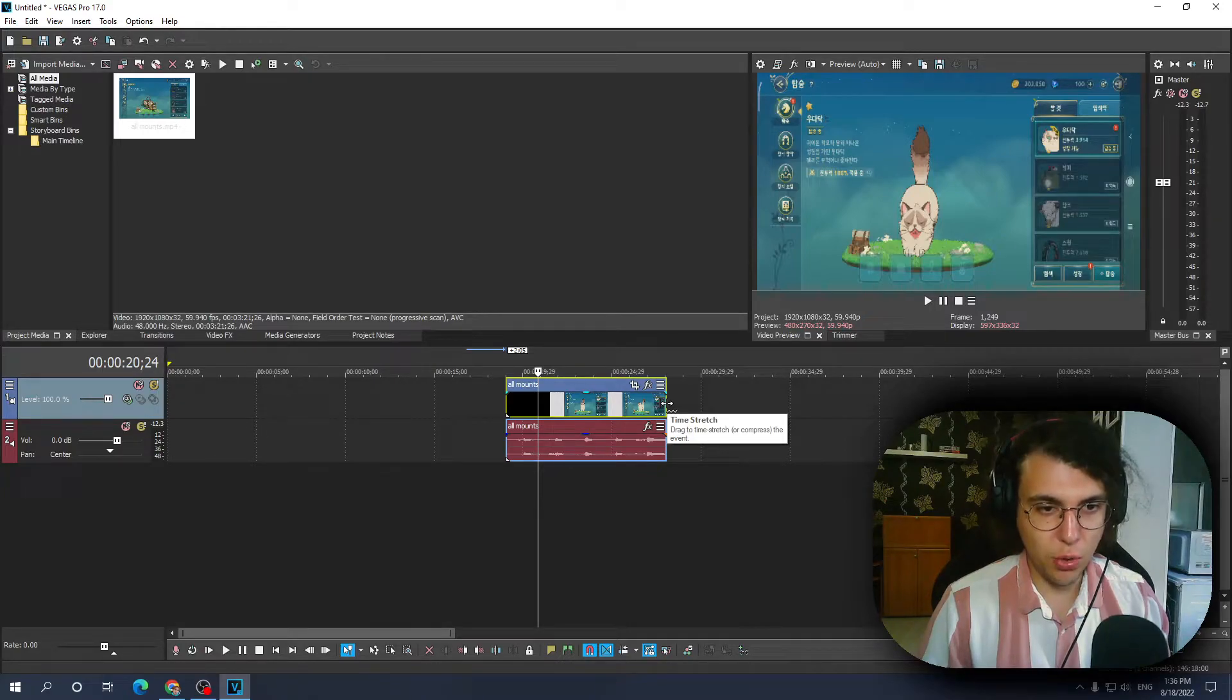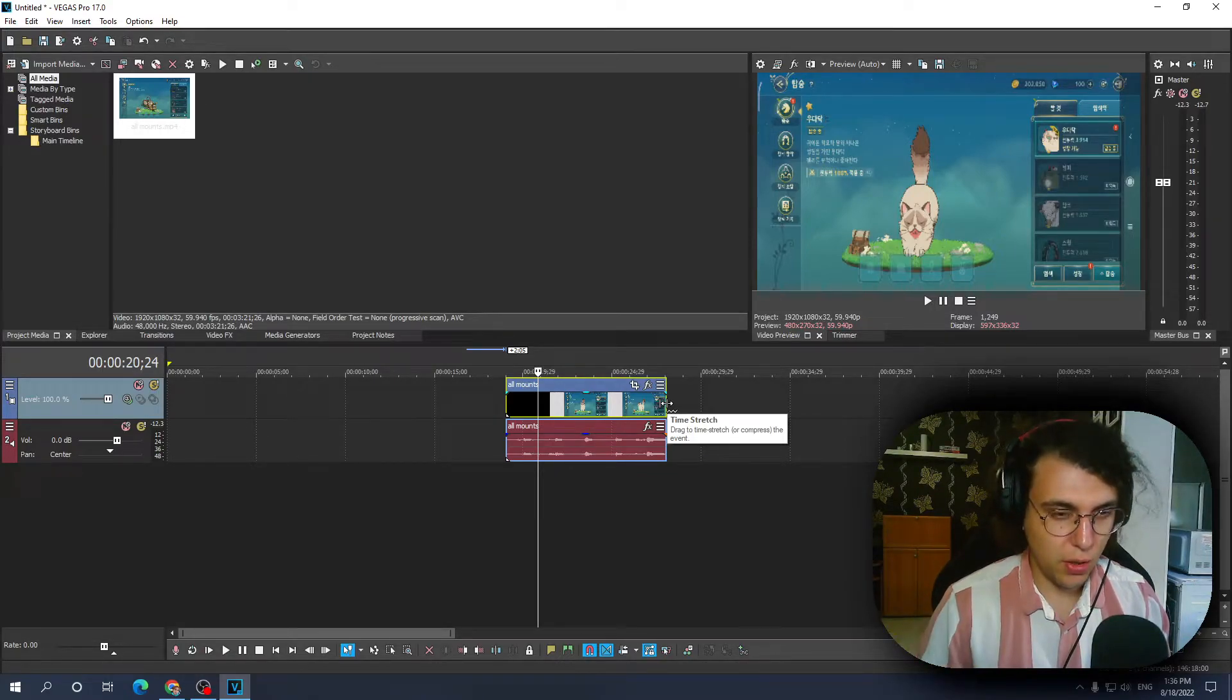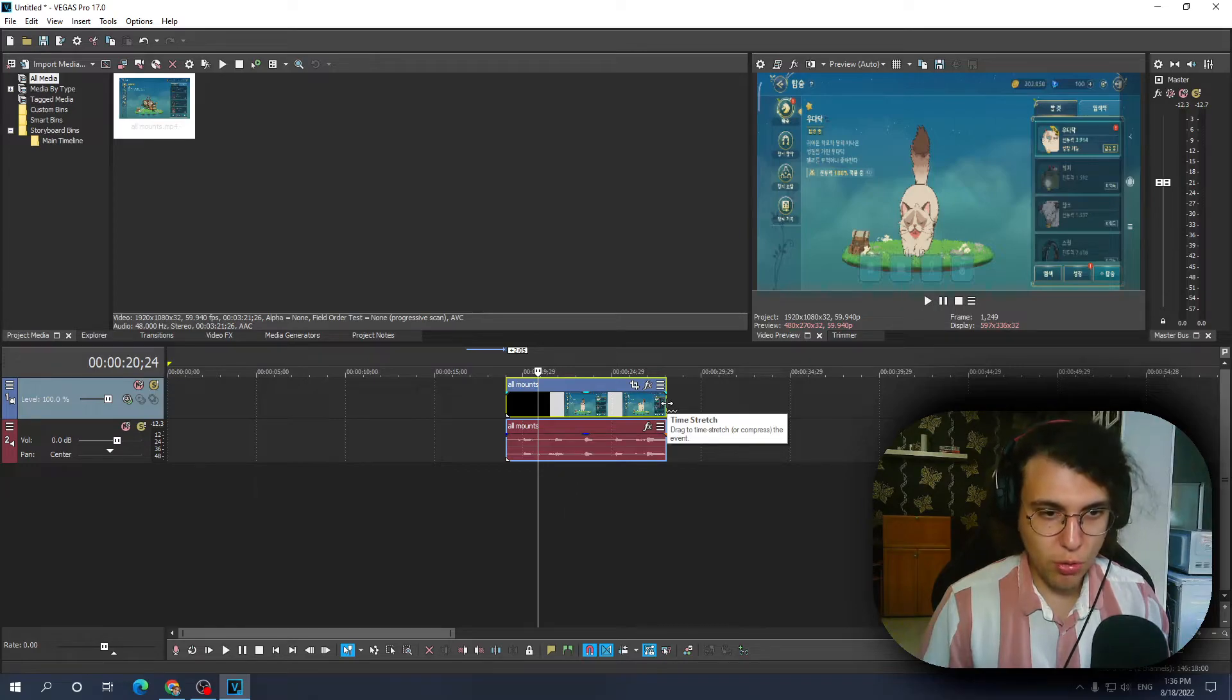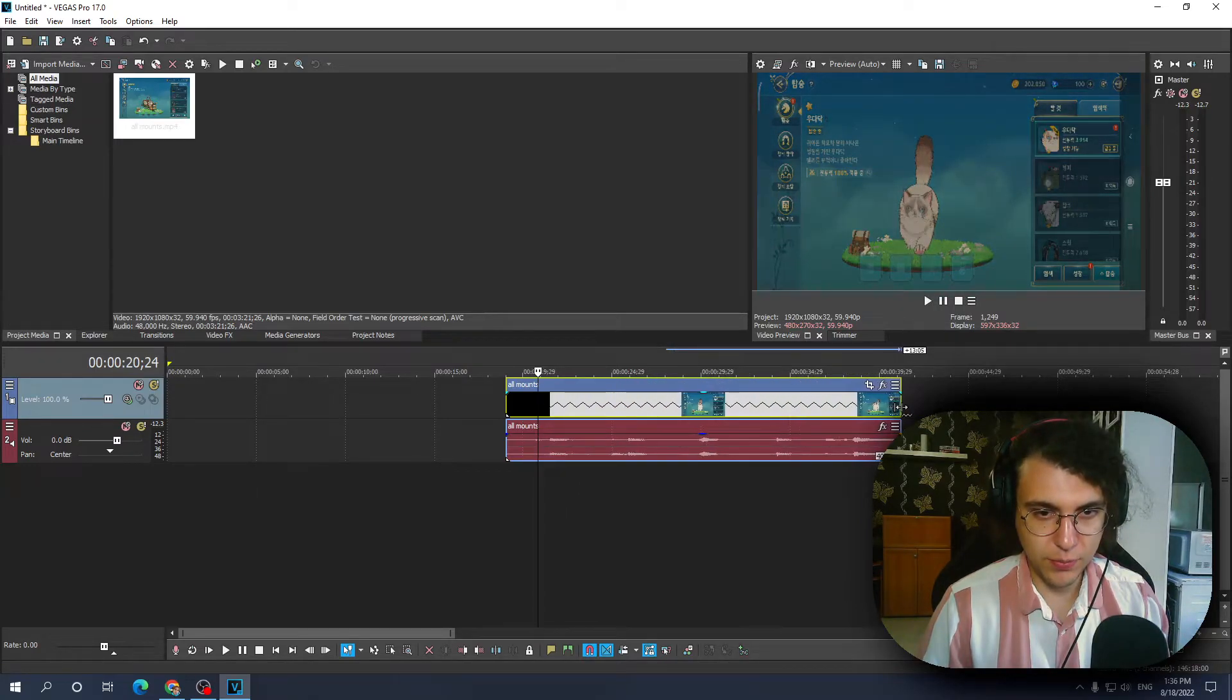If you shorten it, it's gonna speed it up. So hold Ctrl and just drag this like that.